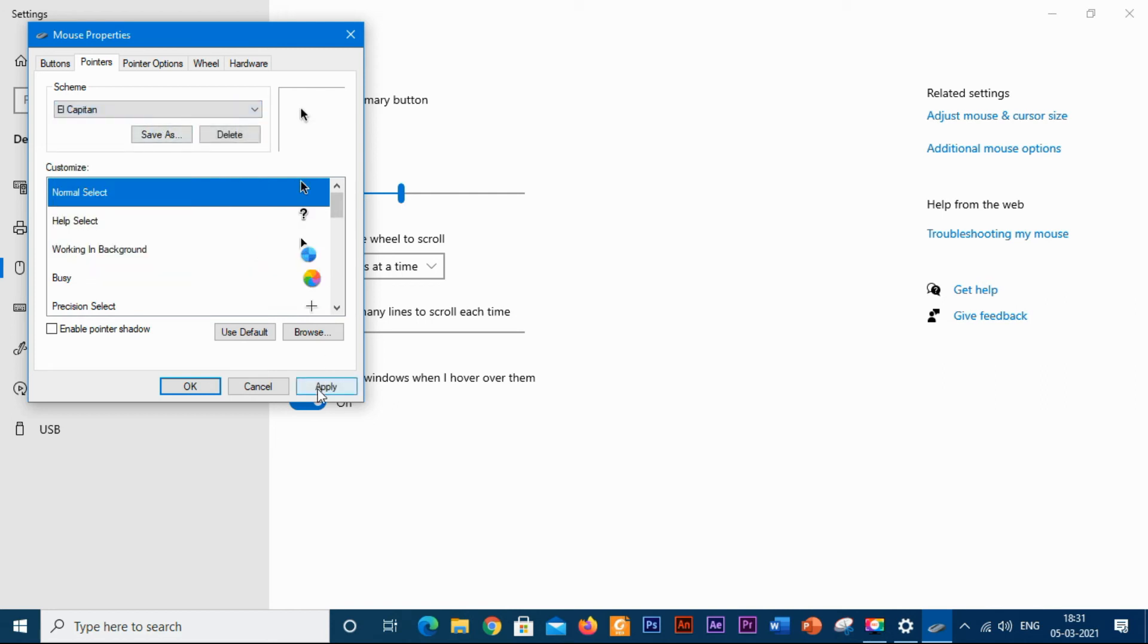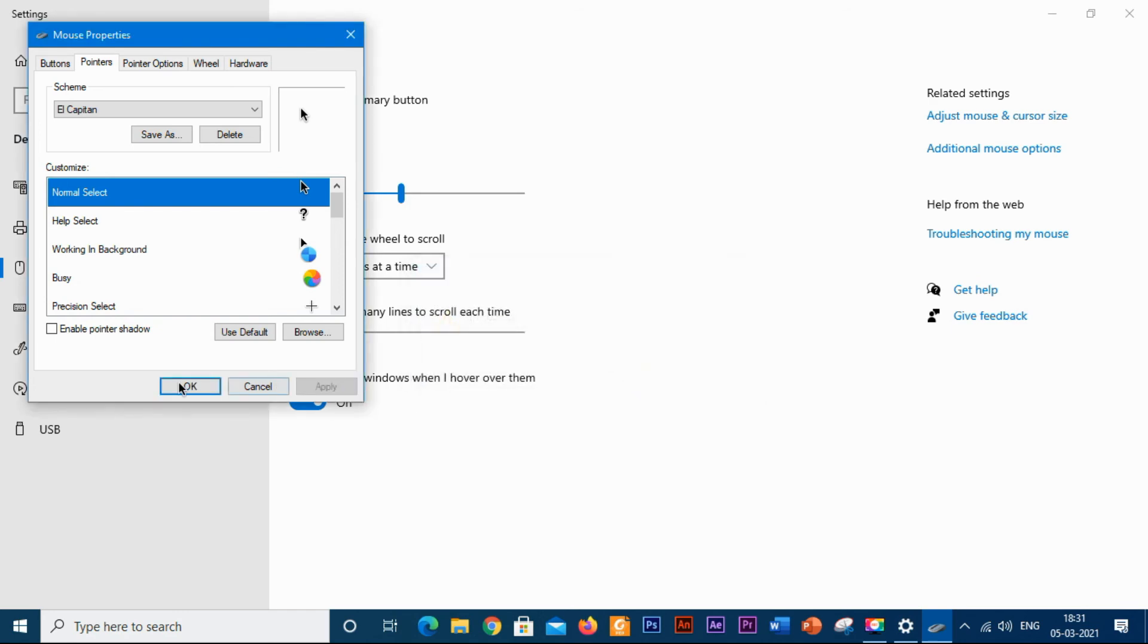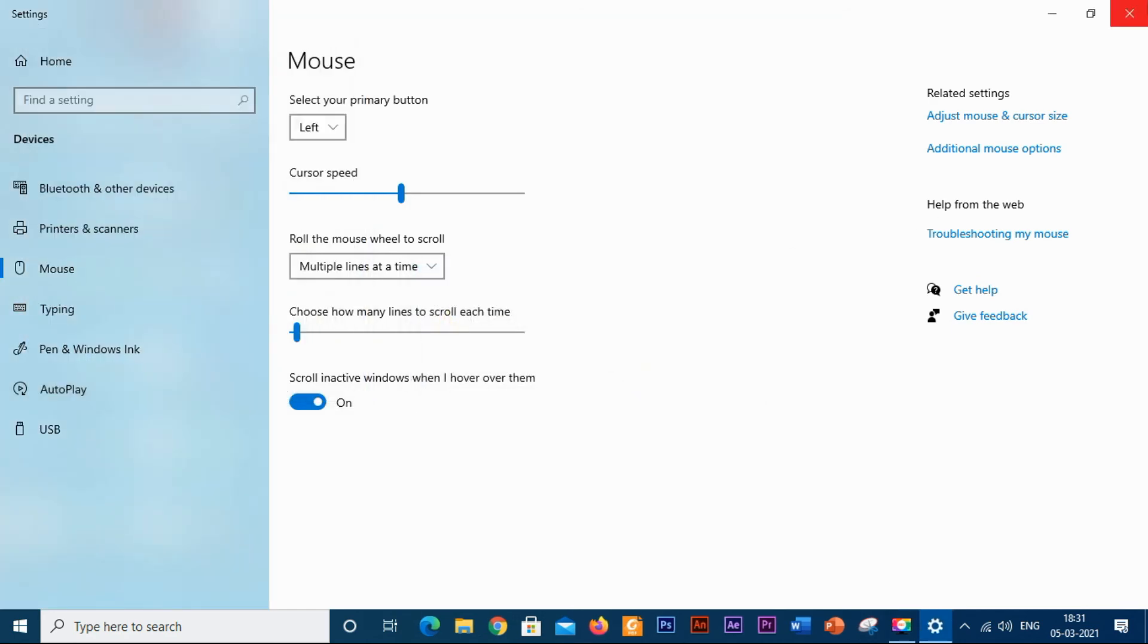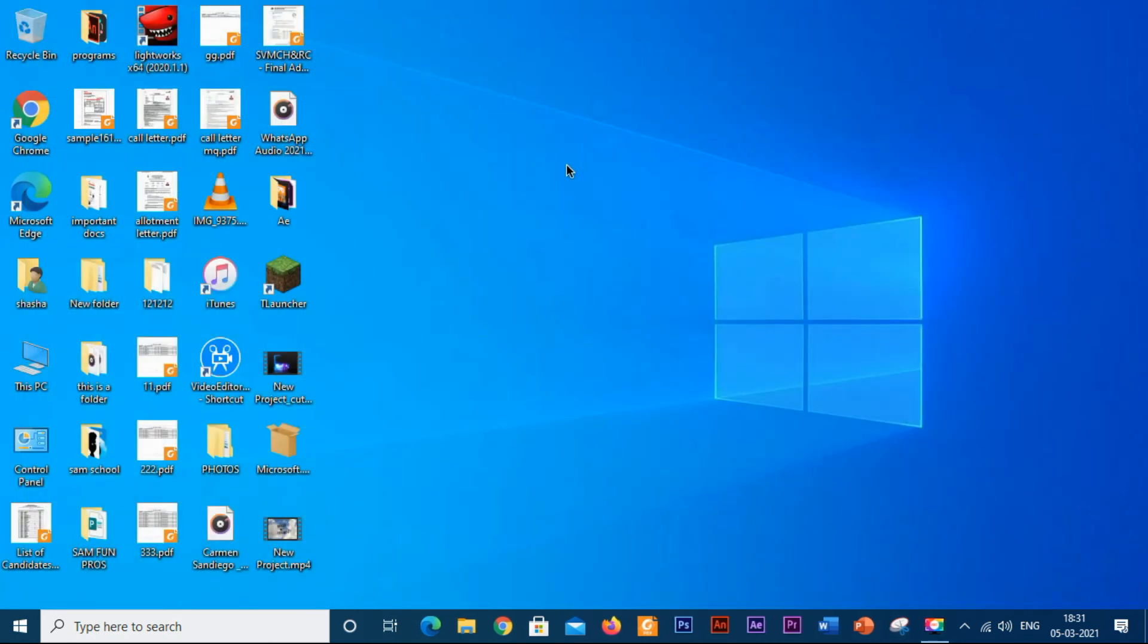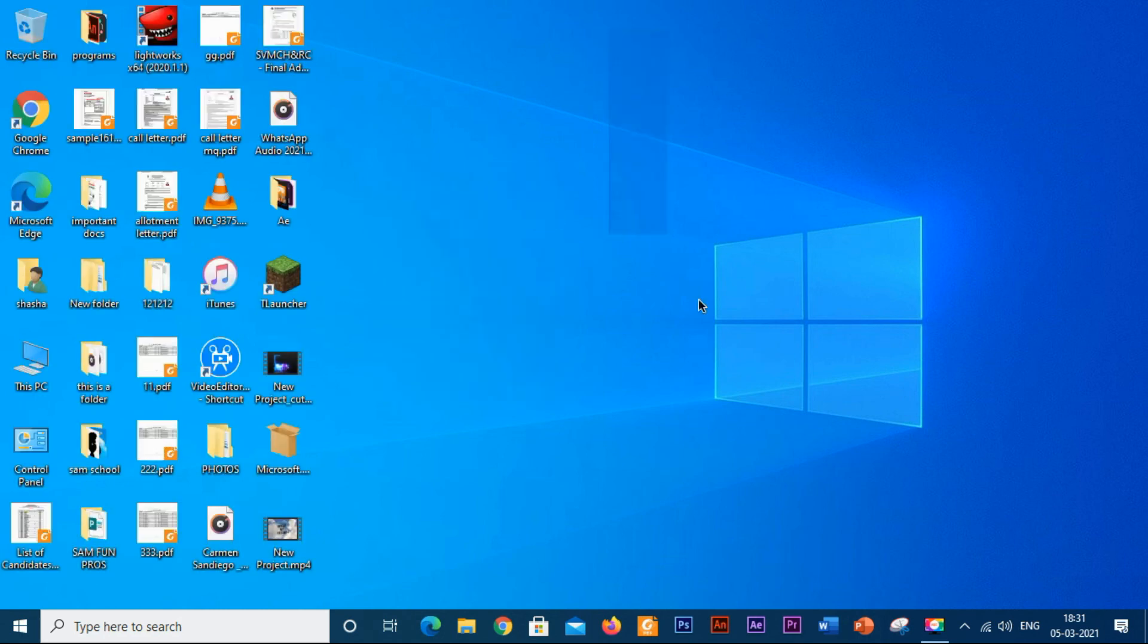Click apply. The cursor scheme name you selected is already in use, do you want to replace the original scheme? Click yes. You have successfully got the macOS cursor on your Windows 10 PC.